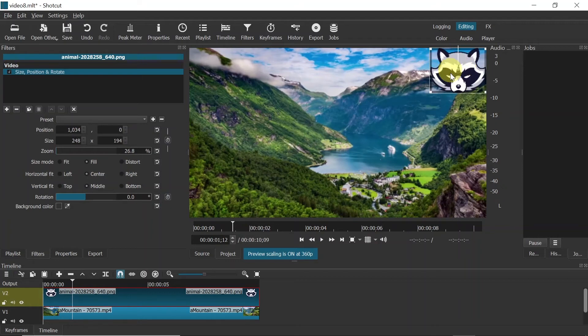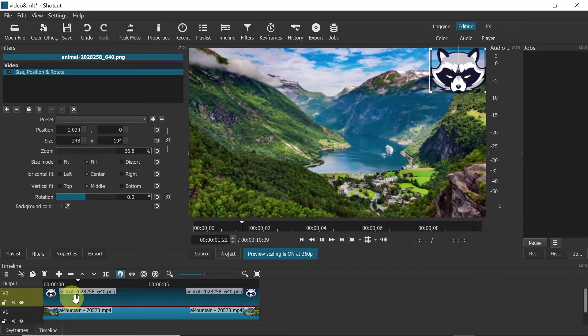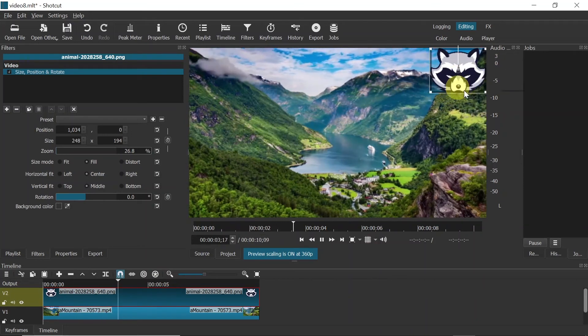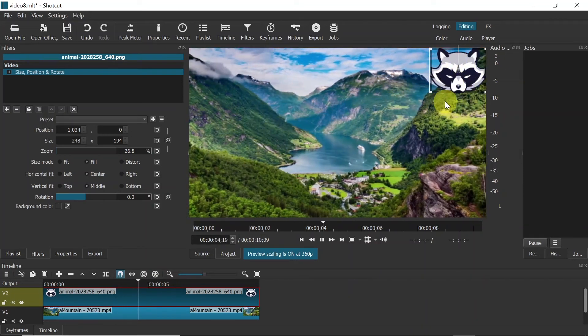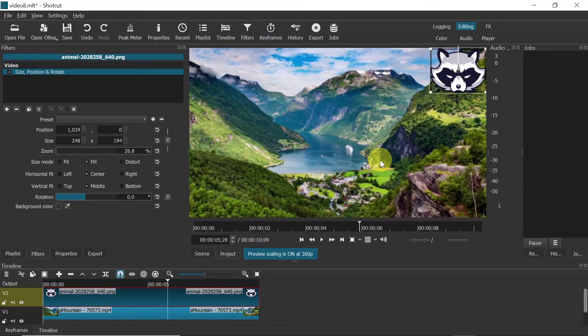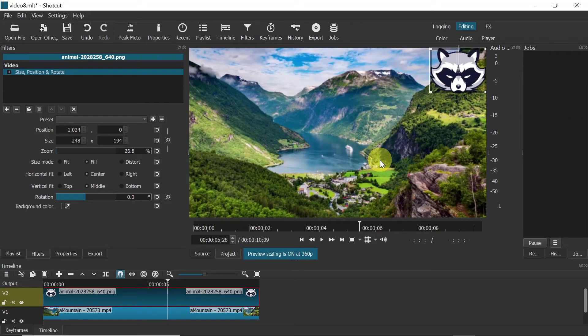As you can see, right now we already added the logo. Now when our video is playing, the logo will be in the right top corner. But of course, you may want this logo to be transparent. So let me show you how to do it.